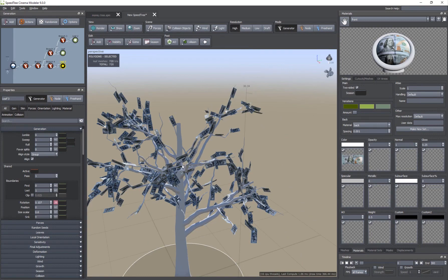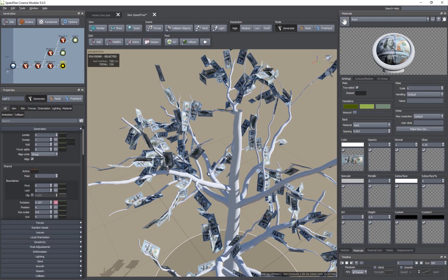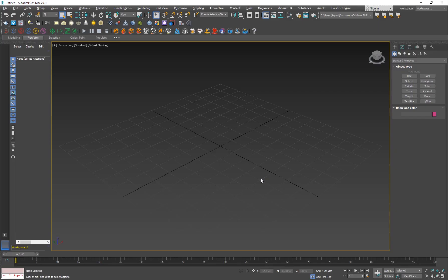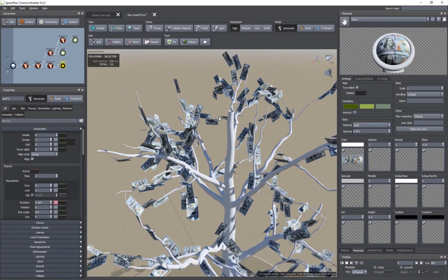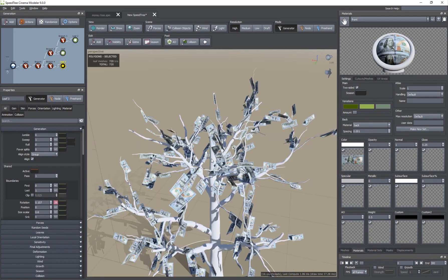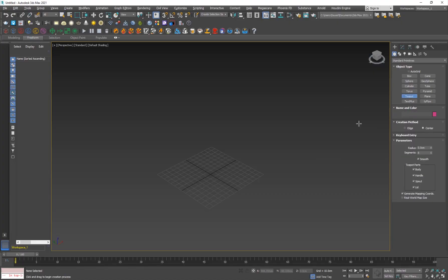Now I'm going to show you how to use a custom mesh and bring it inside SpeedTree and use it as fruits or anything that you wish. Here I am inside 3D Studio Max. For the sake of simplicity, you want to make sure that whatever object you have, you make it as low poly as possible, because they're going to be very small and distributed a lot, and SpeedTree might not be able to handle very high poly objects.